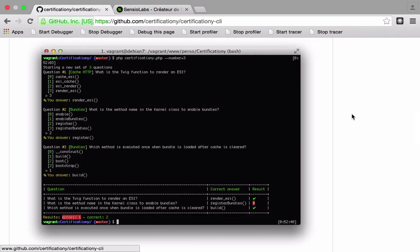So yeah, it's a really useful tool even if you're not planning on taking the exam. It will sort of highlight where you're stronger and where you're weaker with your Symfony knowledge and hopefully help you improve.